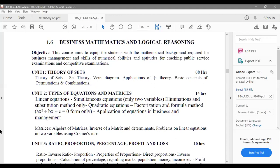The first chapter is called Theory of Sets. Here we will be learning what set theory is. A set is nothing but a small group — another word for a group. It is usually a group of similar items, and that is called a set.